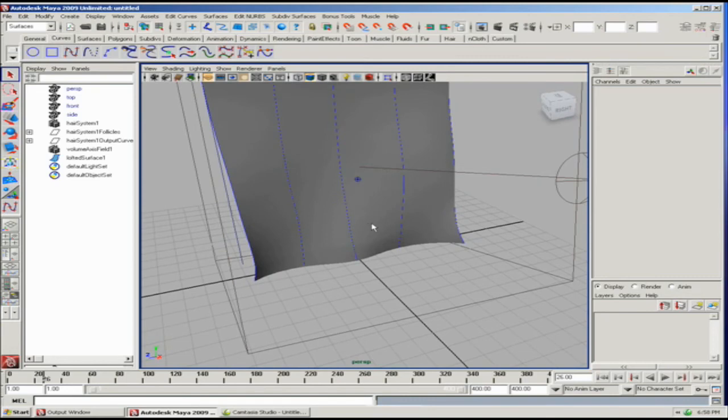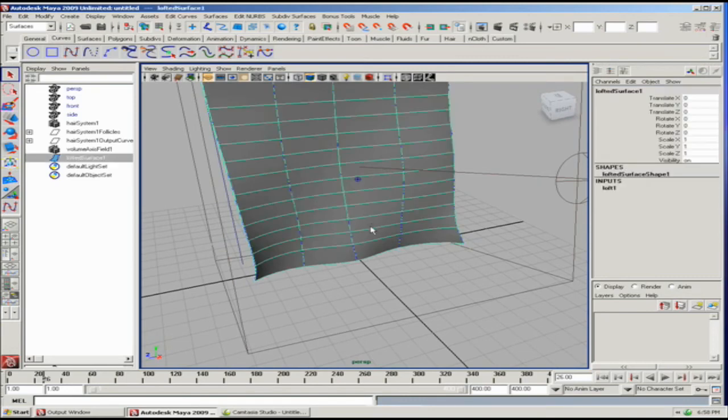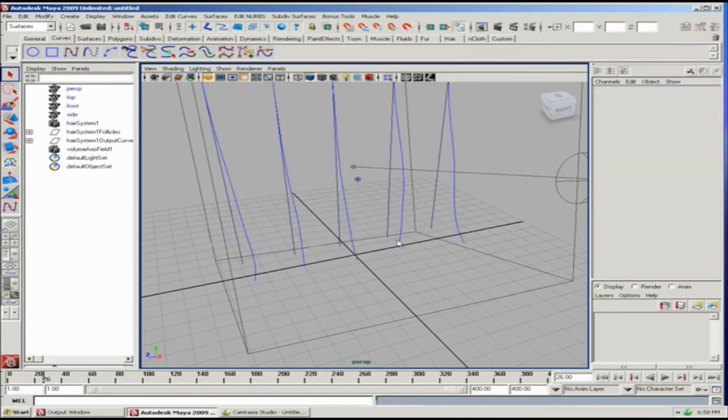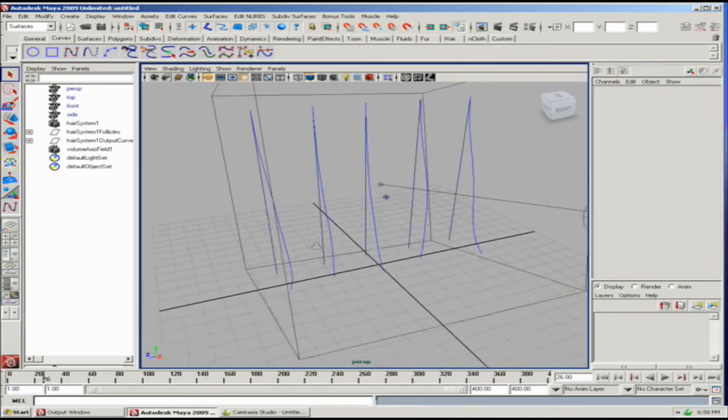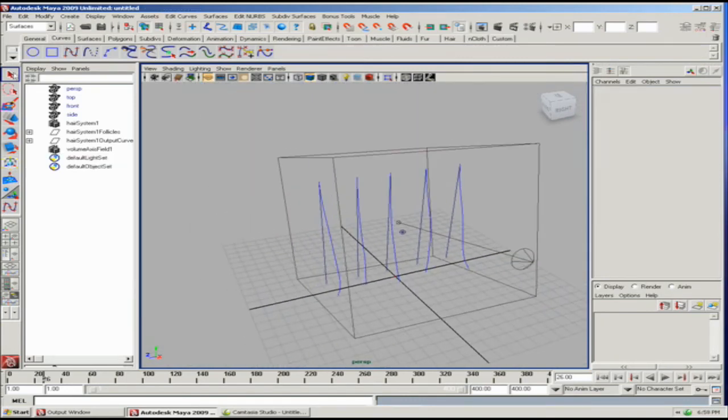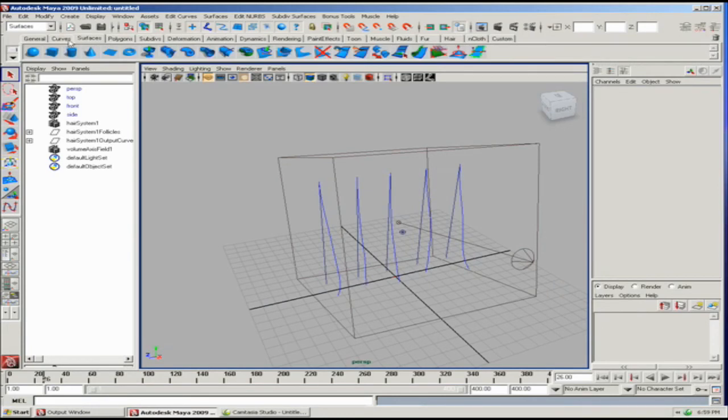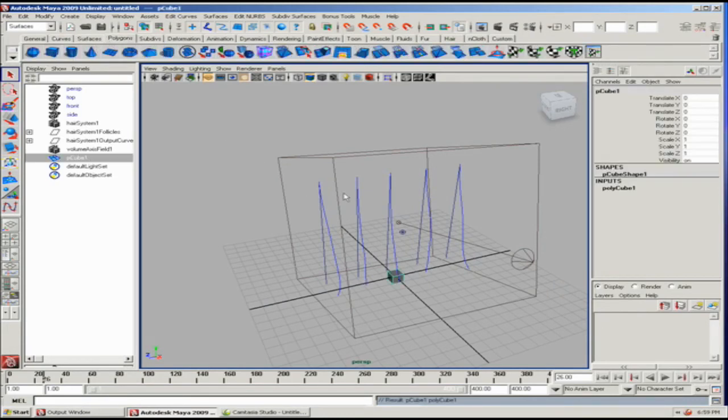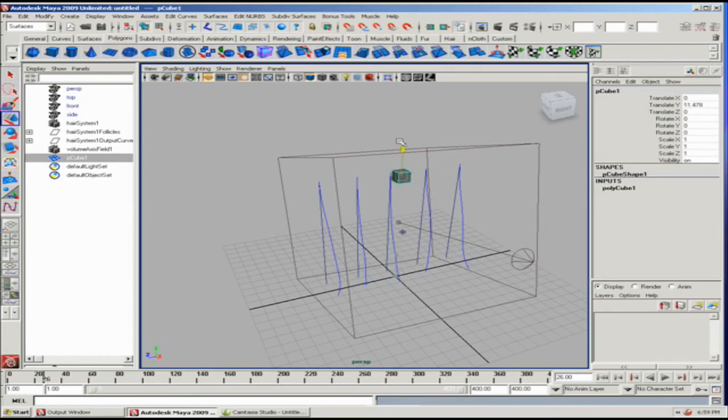Other things that we can do with curves, of course, is we can extrude polygon geometry. I'm going to do that really fast. Let's do an object here and I'm just going to pull it all the way up to the top.